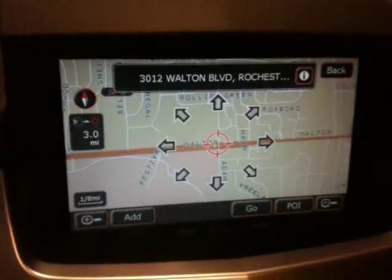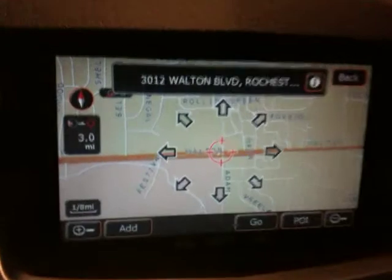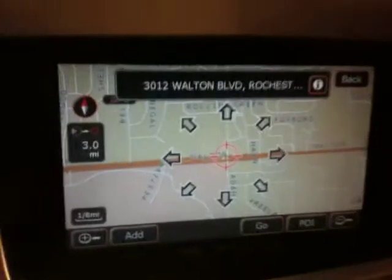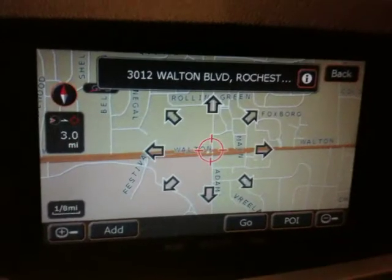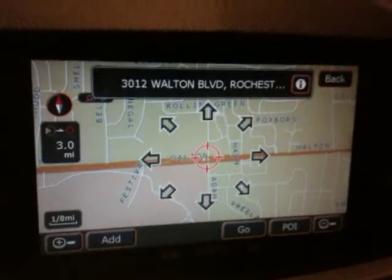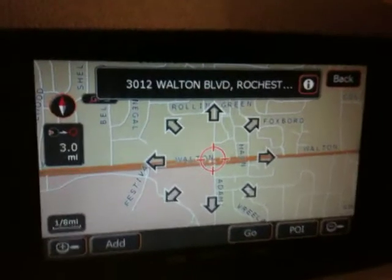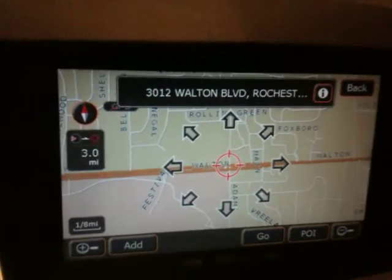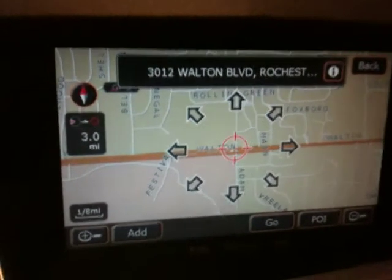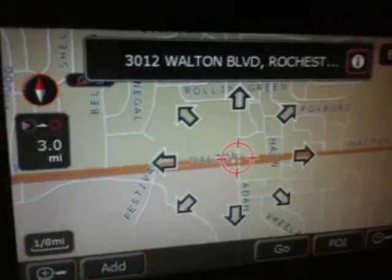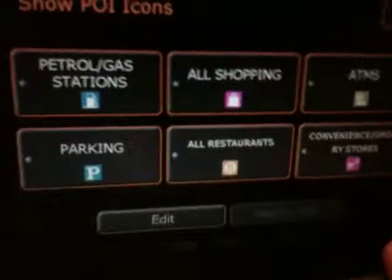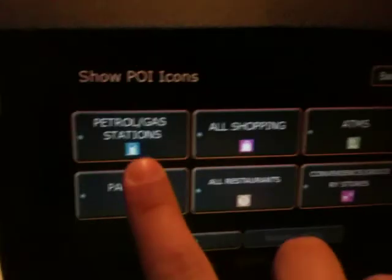There was a question about getting point of interest icons to show up on the Cadillac CTS navigation, related to the distance zoomed out from the map. Right now on the nav screen, I've picked a popular spot with a bunch of different points of interest - restaurants and stuff. Nothing is showing up, and down in the corner it says we're at an eighth of a mile zoom.